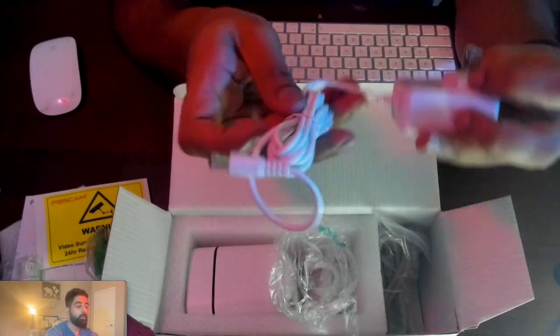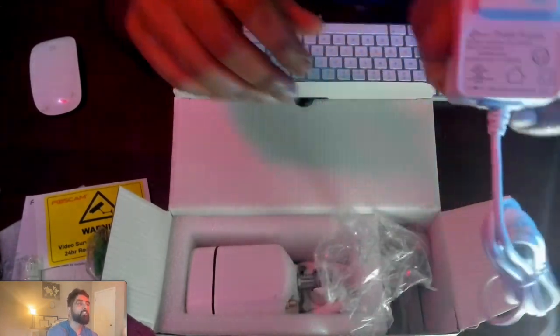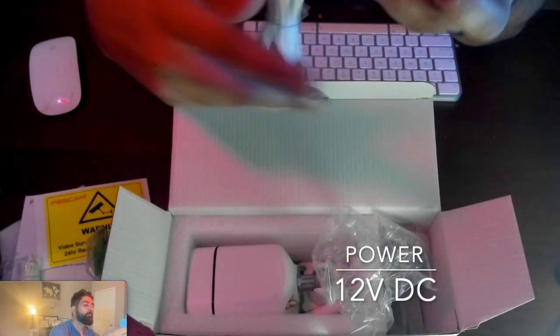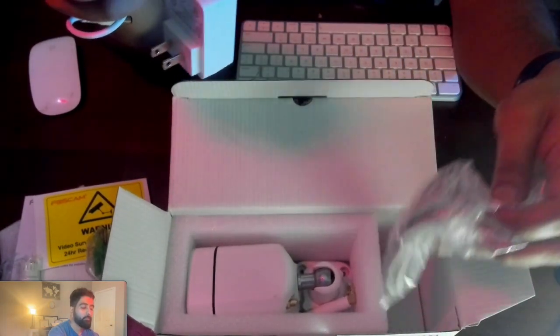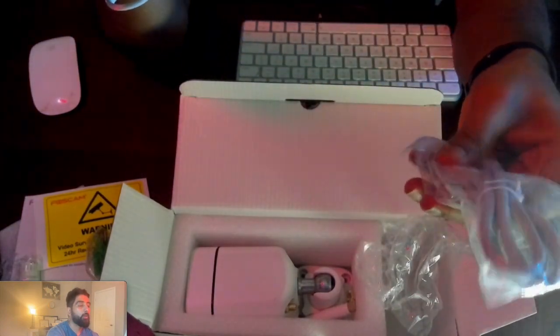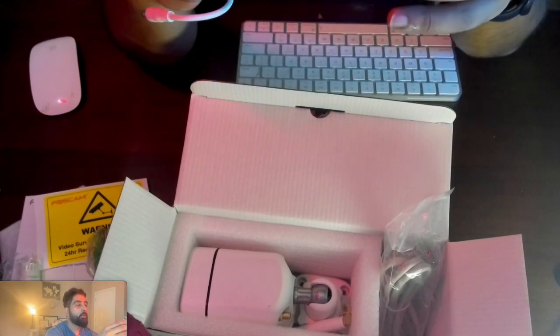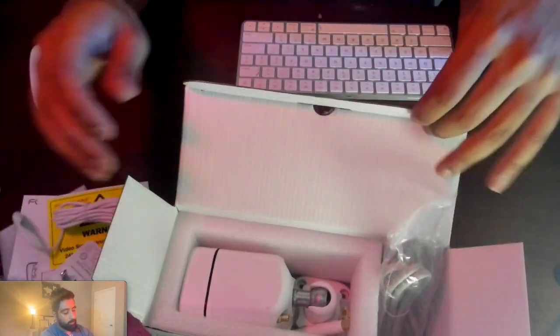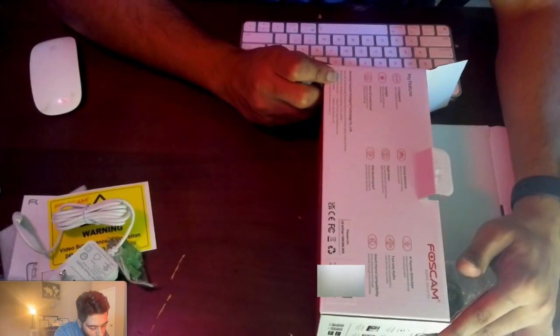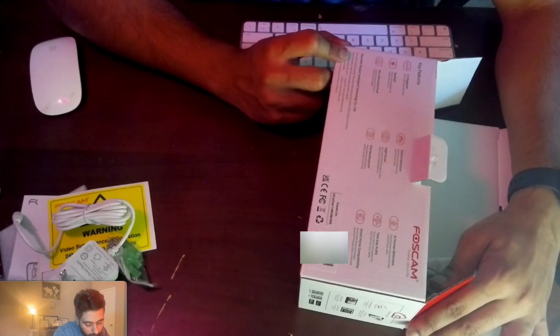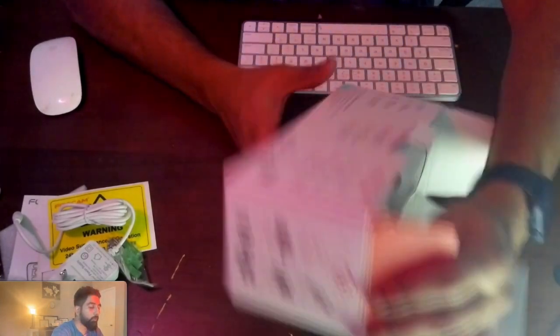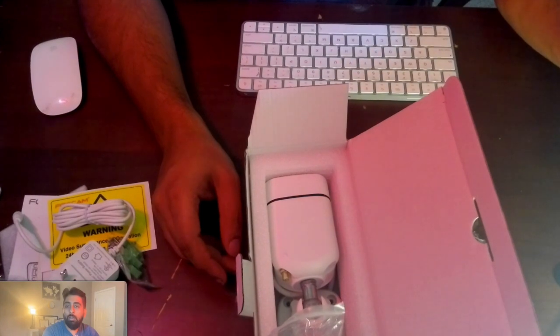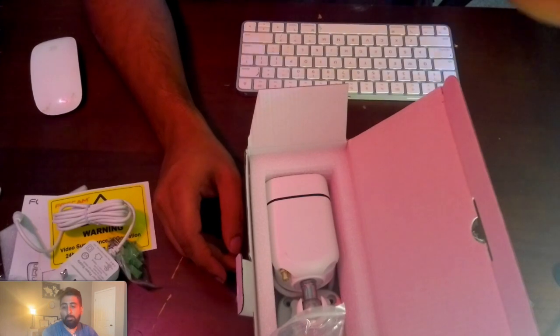We have the 12 volt DC adapter and an ethernet cable if you're trying to hook it up with an NVR. I'm not sure if it's PoE, it doesn't say anywhere if it's PoE powered.